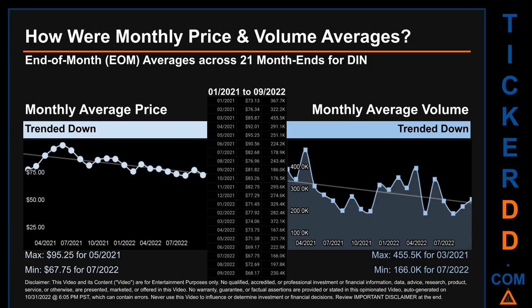Hello, my name is Claire. How were price and volume averages for DIN across 450 trading days? There were a total of 21 month ends, of which monthly averages for daily price and volume were calculated. Overall, monthly price average trended down while monthly volume average also trended down. The maximum end-of-month average price was $95.25 for May 2021, while the minimum was $67.75 for July 2022. For volume, March 2021 and July 2022 respectively saw the highest and lowest monthly average volume at 455,500 and 166,000.